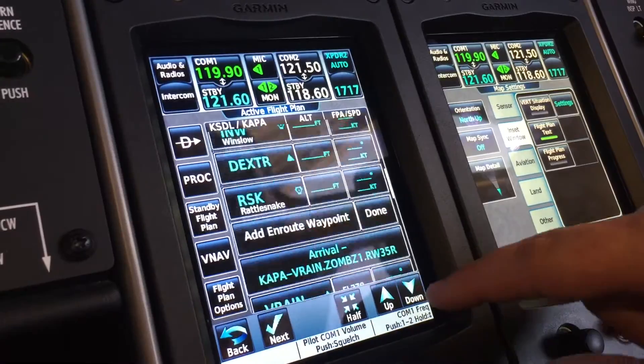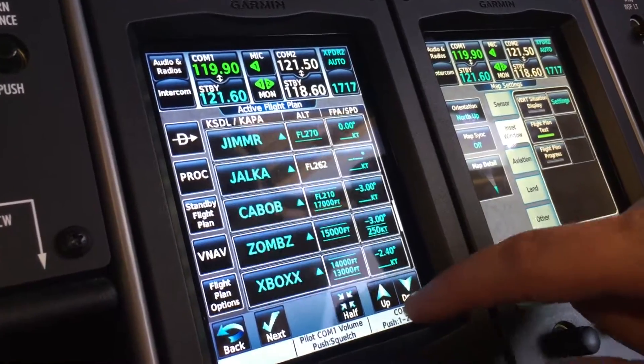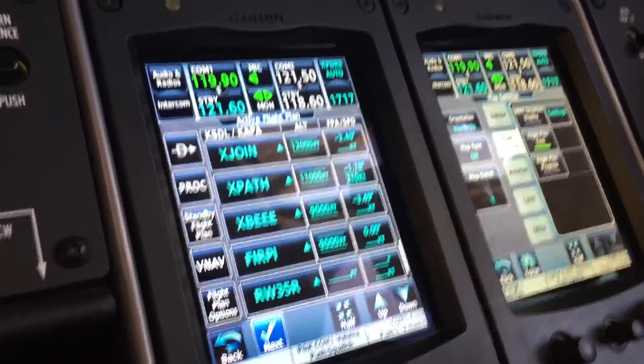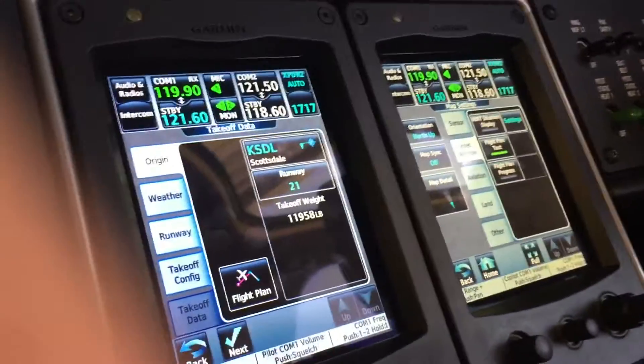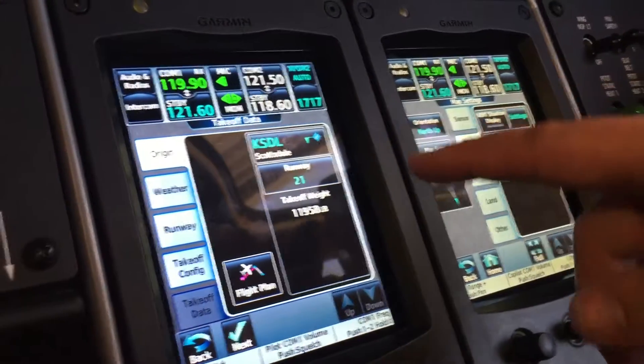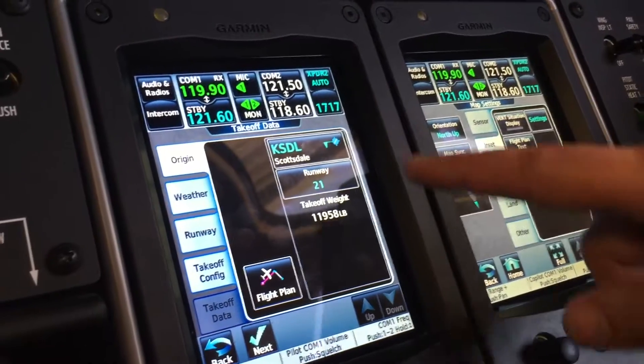I can walk through that, but basically it just shows all the waypoints. It actually has the altitudes on it as well for your cross-check. The GTN, I don't think it does that.